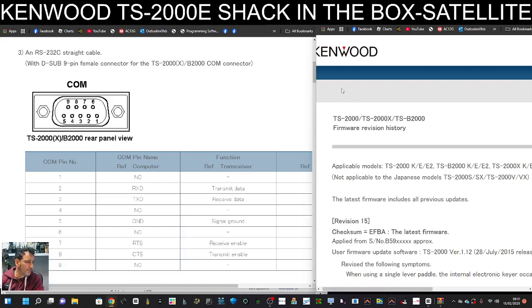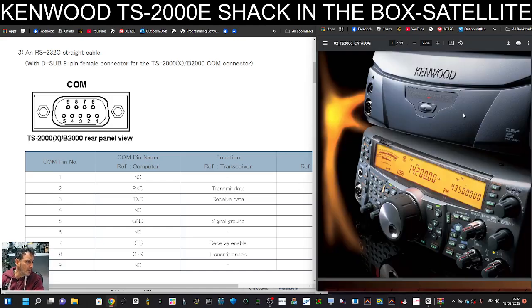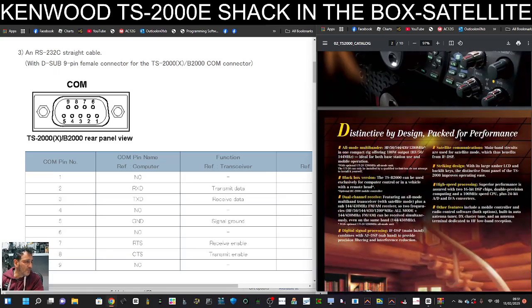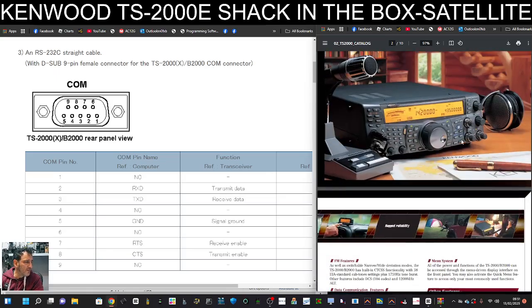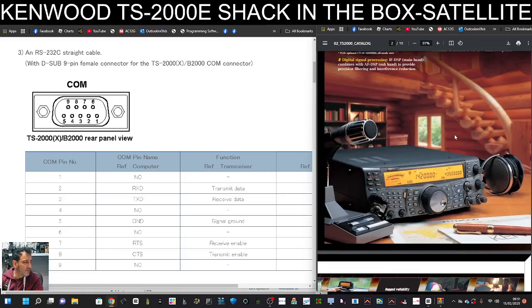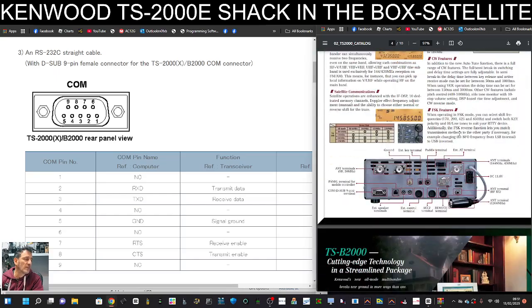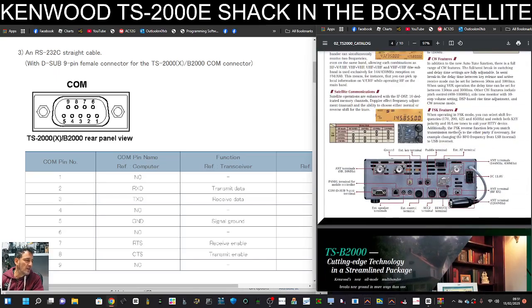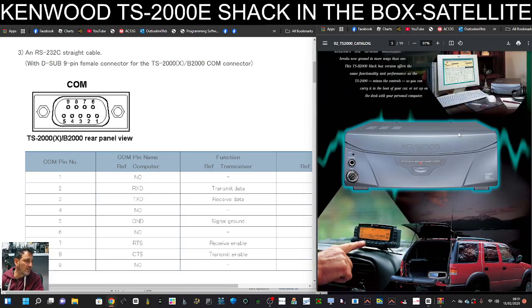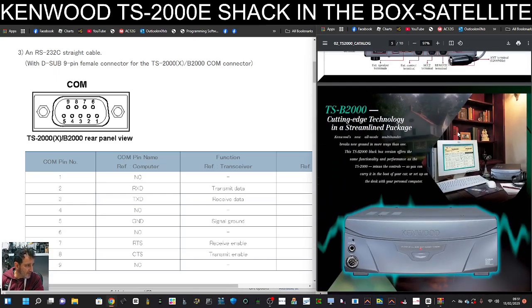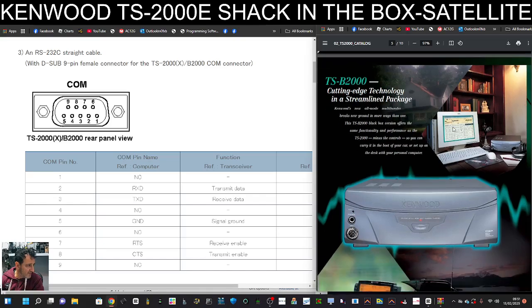Then we've got this nice PDF of the actual TS-2000, which is a shack in the box basically, covering VHF, UHF. And then you have the TS-B2000 with this nice software that controlled it and also front head unit.